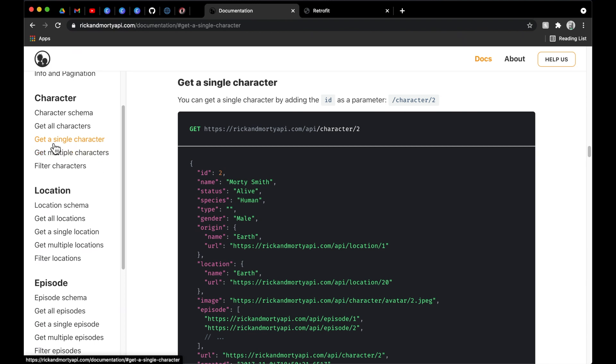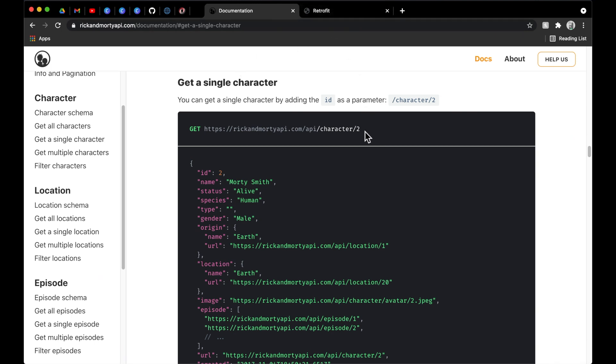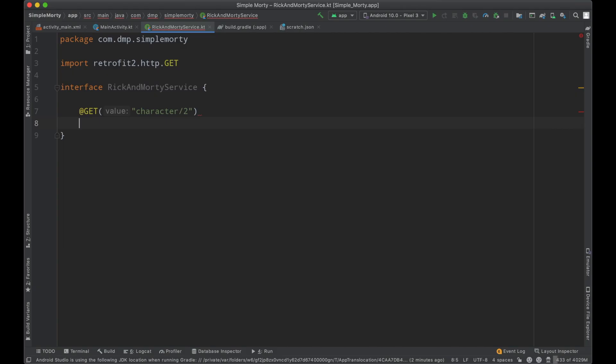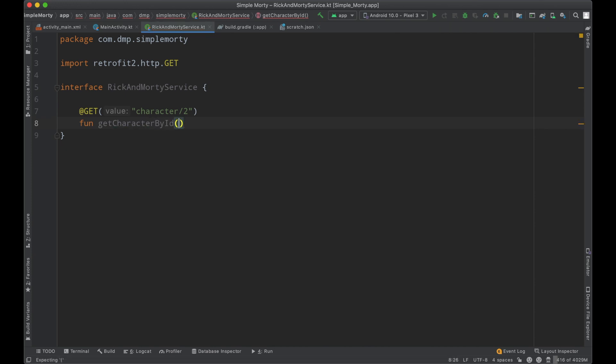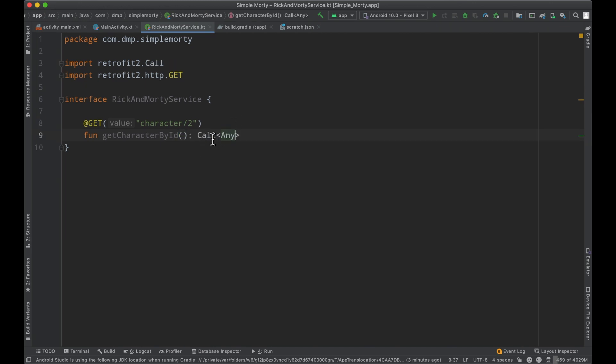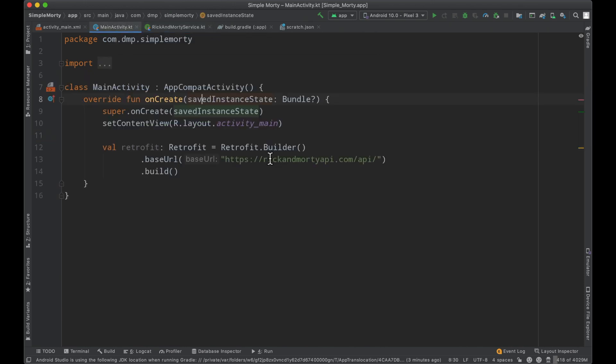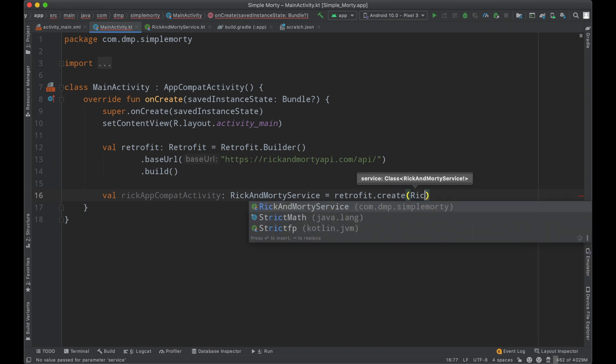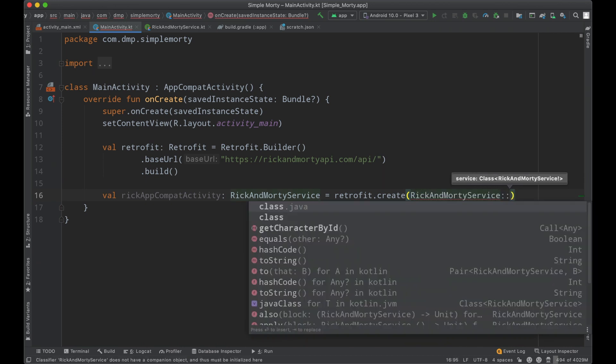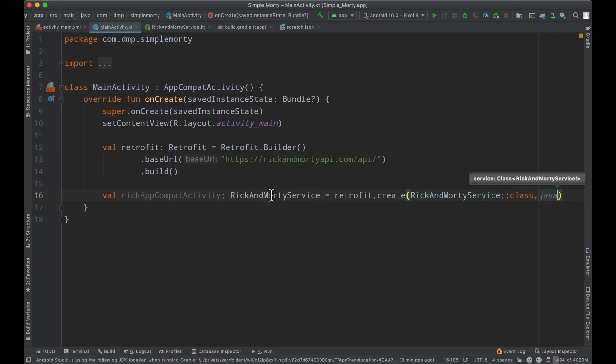Instead of calling it GitHub service, we'll create an interface called Rick and Morty service. Looking at the documentation for getting a single character, we see a GET on this endpoint: /character/ with a particular index. We can copy this. Then we define the function get character by ID. For now, we won't pass parameters, but we'll get to that. The return type will be of type Call, and the parameter type will be Any just to get this running. We can create our Rick and Morty service using our Retrofit instance on the RickAndMortyService.class.java.